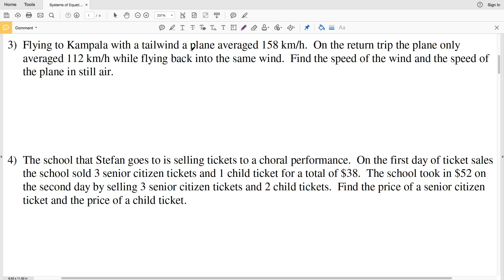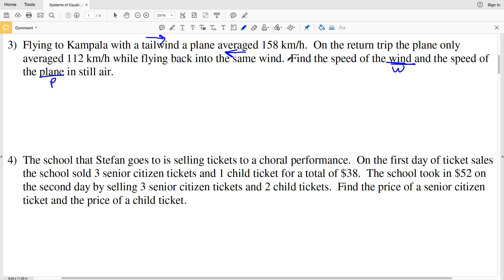Number 3 is more complicated: flying to Kampala with a tailwind, a plane averaged 158 kilometers per hour; on the return trip it averaged 112 kilometers per hour flying back into the same wind. We need to find the speed of the wind and the speed of the plane. Let's call the wind variable W and the plane speed variable P.